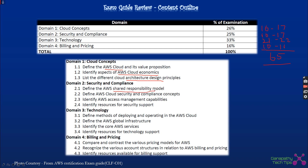For security and compliance, the topics cover: the shared responsibility model, AWS cloud security and compliance concepts using various AWS services, AWS access management using IAM, and identifying resources for security support. Technology is the largest domain at 33% and covers: methods of deploying and operating in the AWS cloud, and the AWS global infrastructure including regions and availability zones.